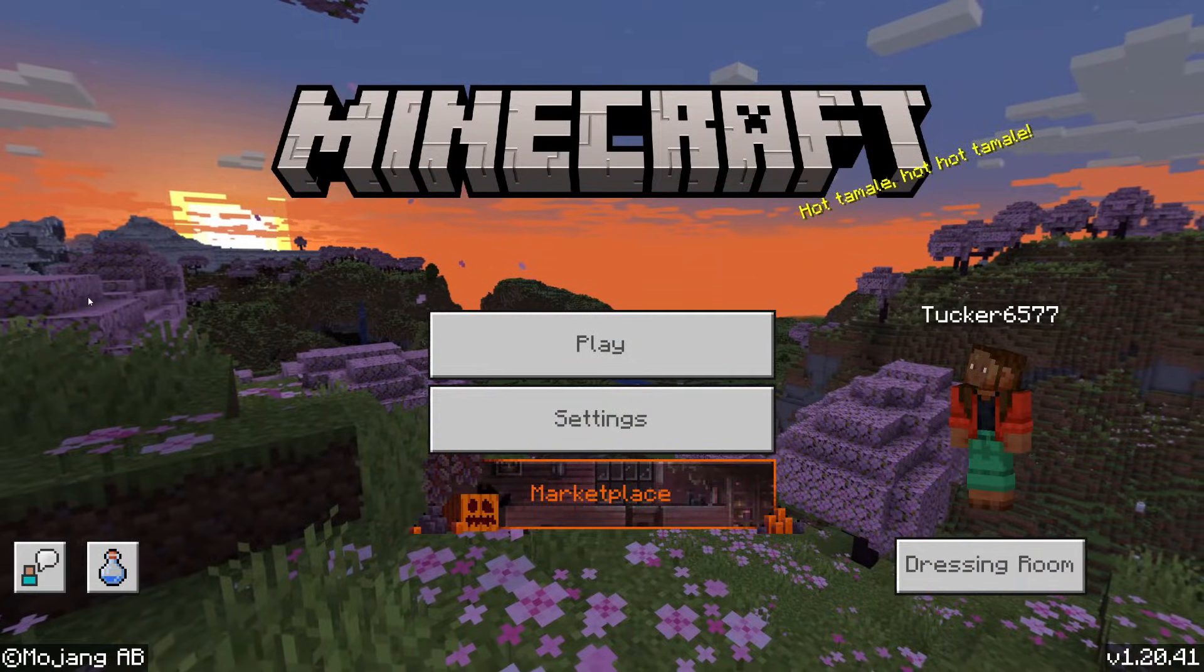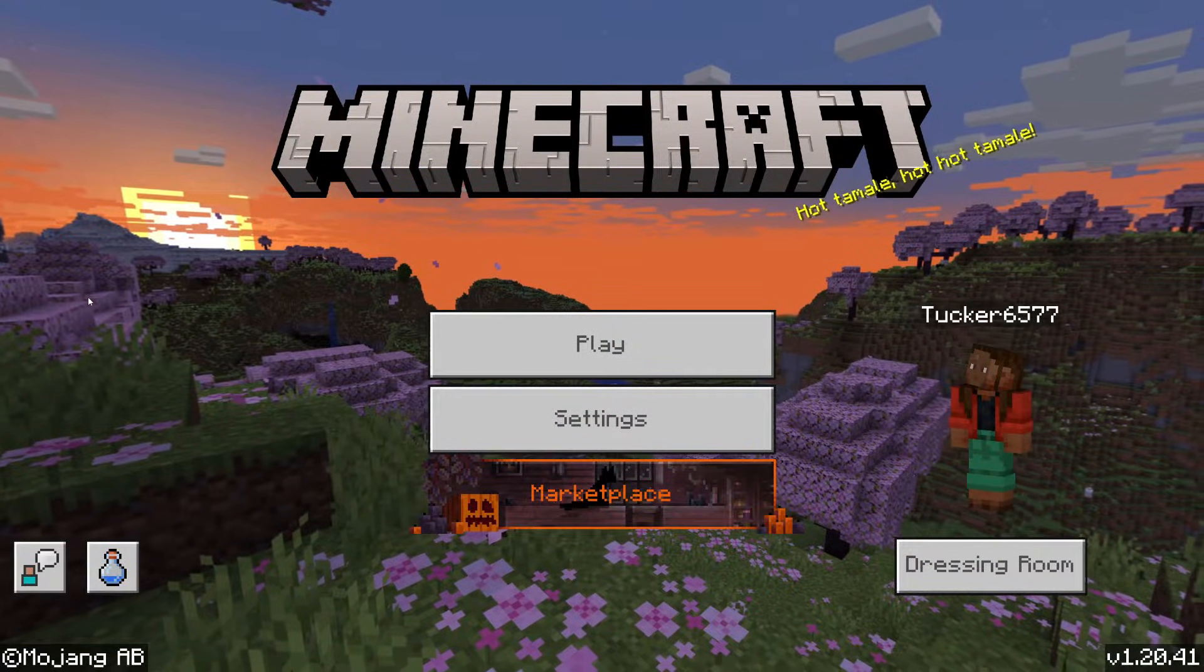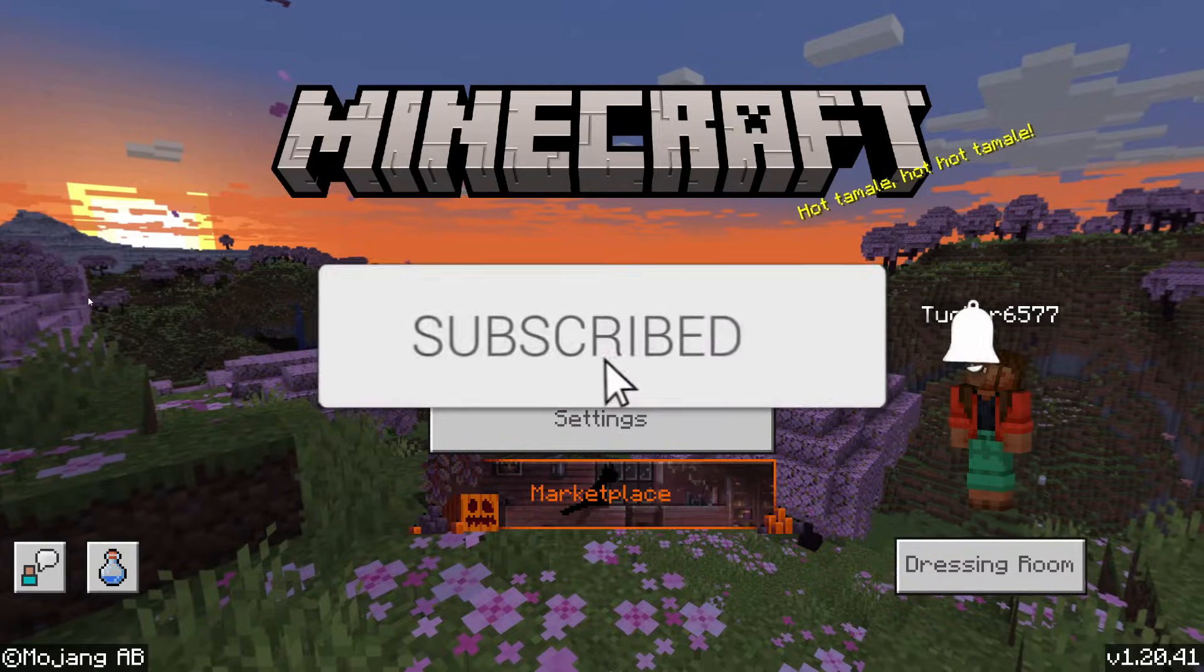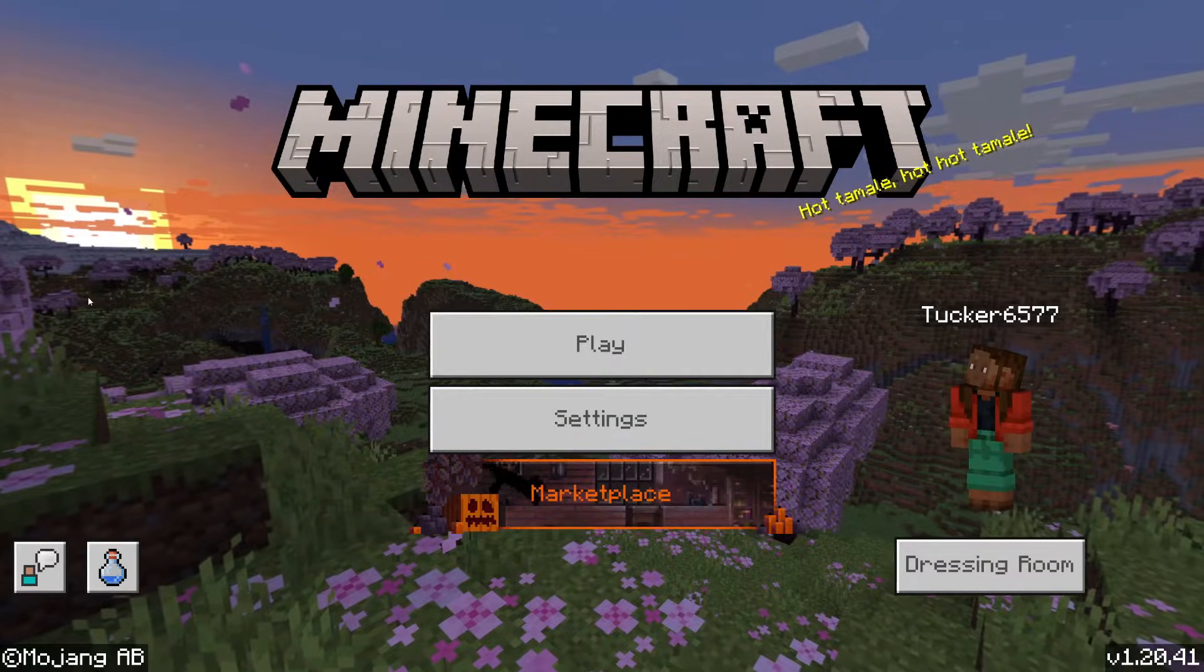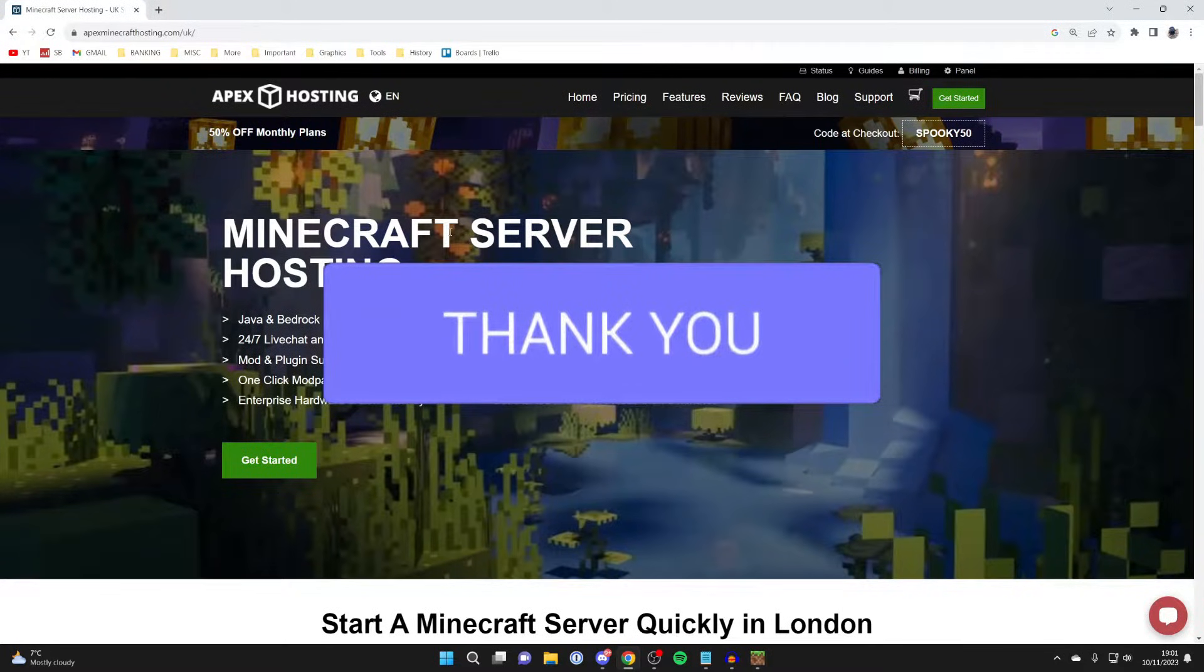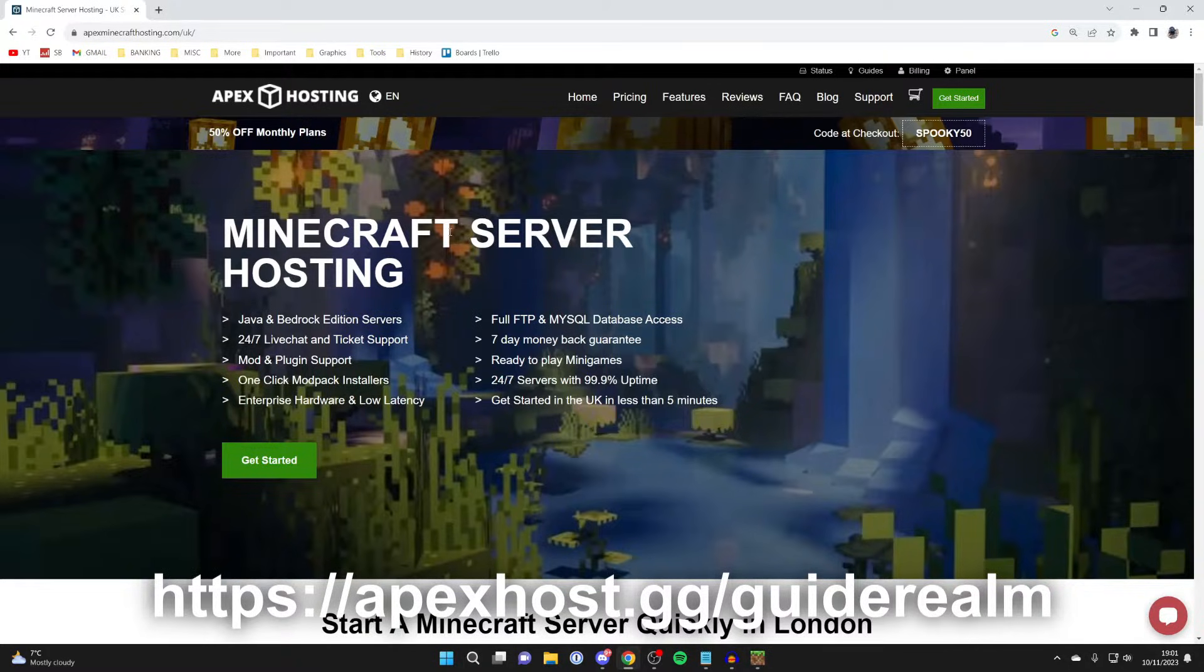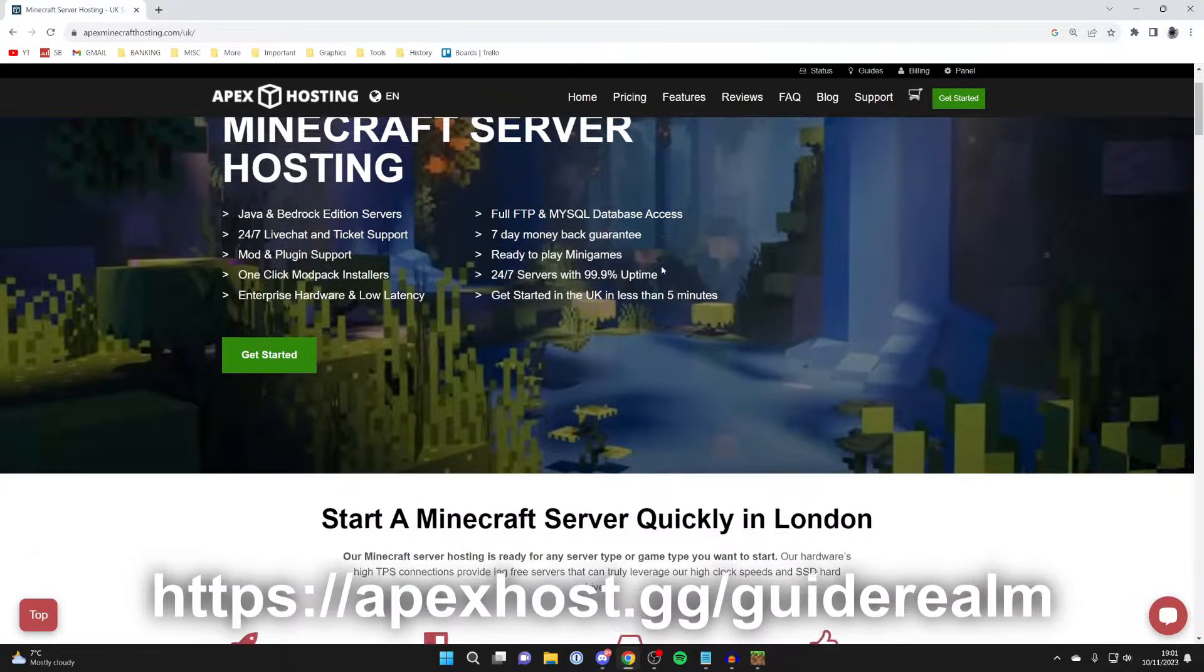We'll guide you through how to make a Minecraft Bedrock server for free. If you find this guide useful, please consider subscribing and liking the video. Quick shout out to the sponsor of this video, Apex Hosting. Now while you can get a free Minecraft Bedrock server, ultimately a paid one is going to have a ton of more features.